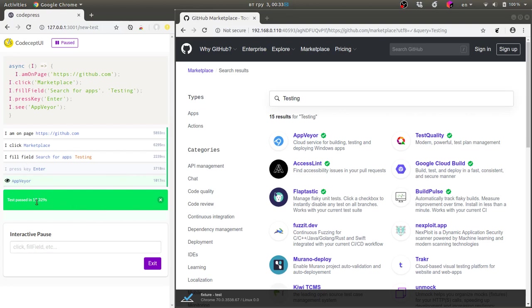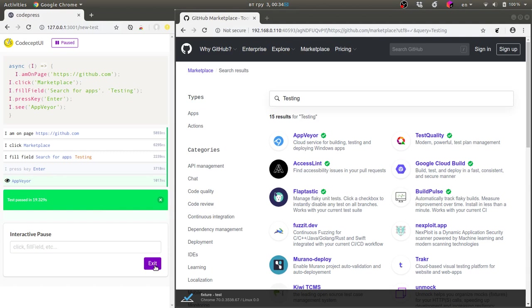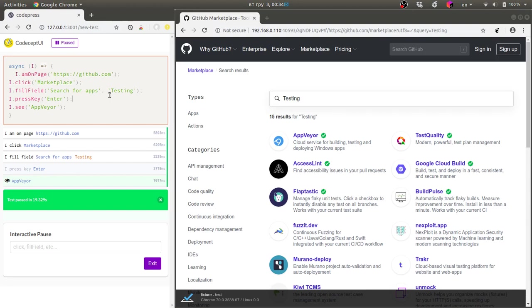You see it passed, the interactive mode also started and you can improve and update your test. When you see that your test is finished you can just copy this code into your project and use it there.